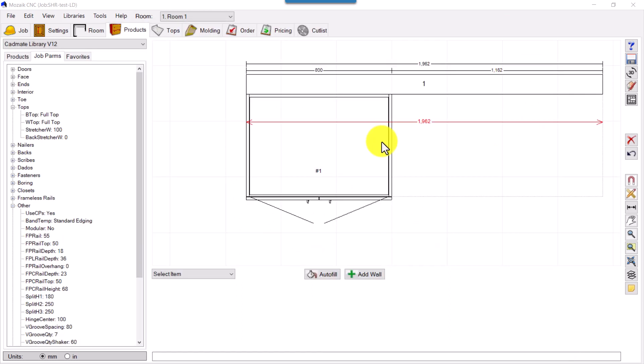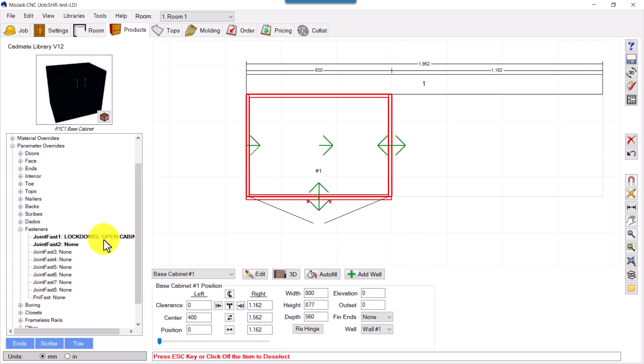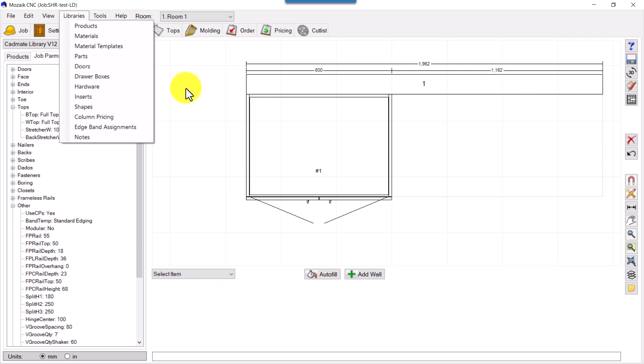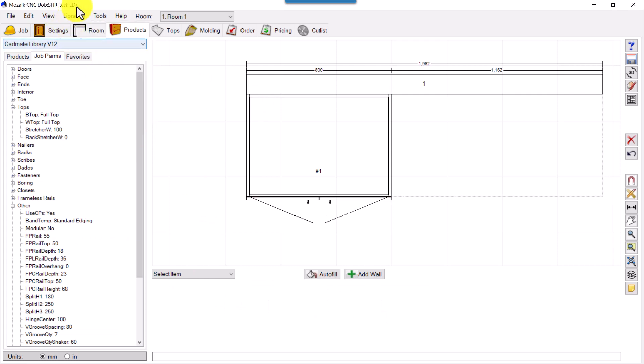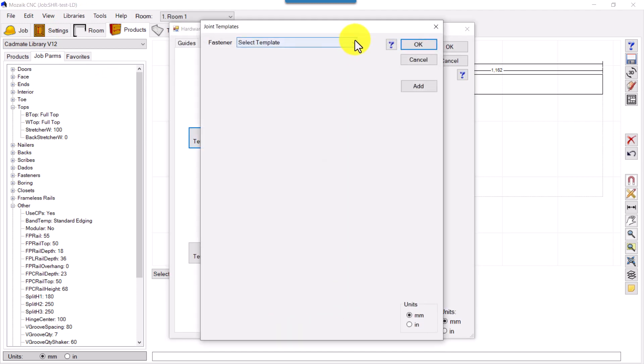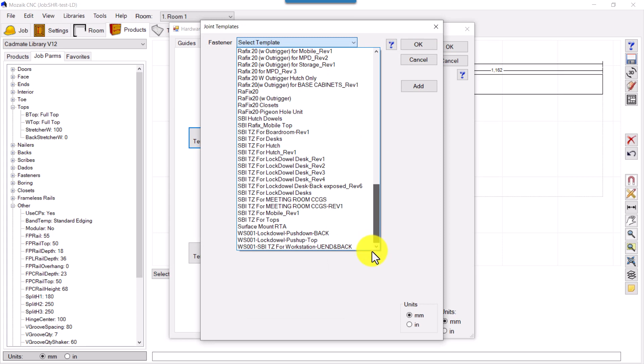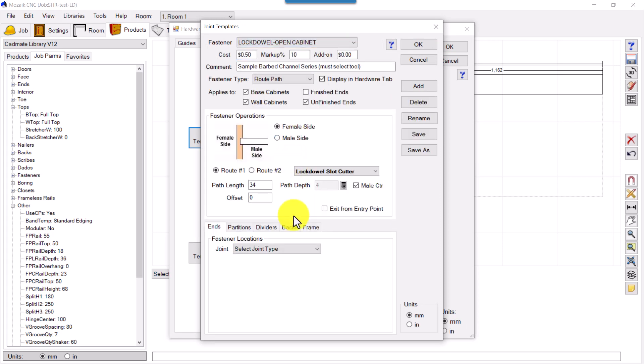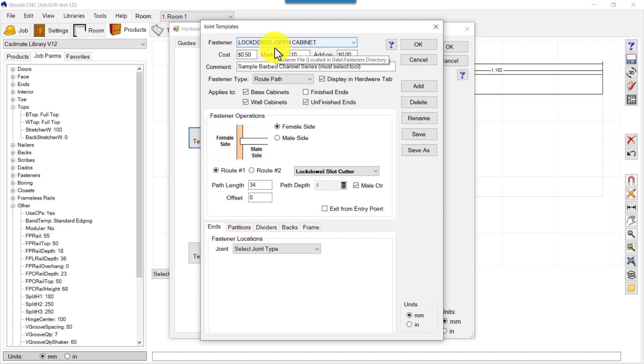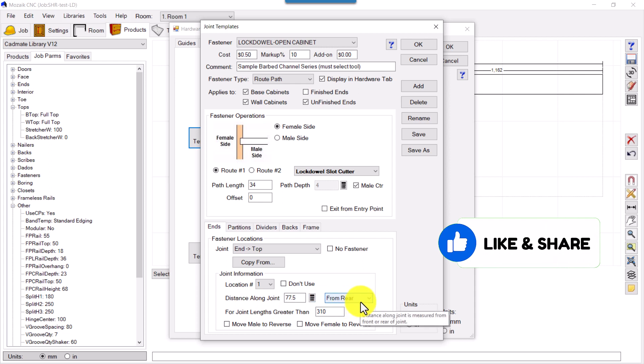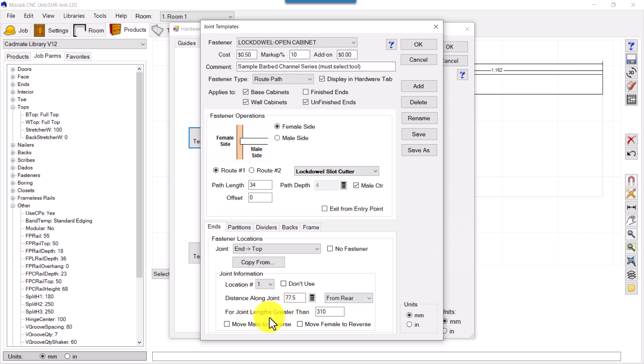I'll show you what exactly has happened when we place that here by selecting Log Dowel Open Cabinets. As we know, we had these settings. Library, Hardware, and we go in Joint Templates, log dowels, open cabinet. You can name anything. It can be applied to any cabinet, base cabinet, wall cabinet. So here we had this setting: End to Top.